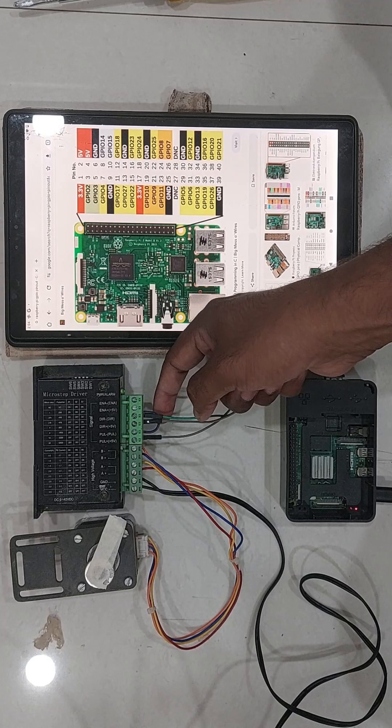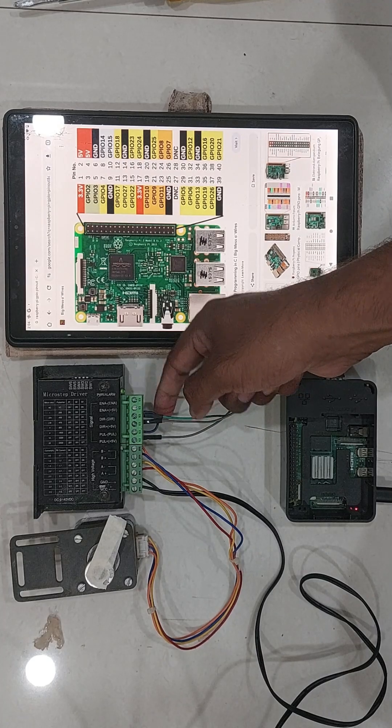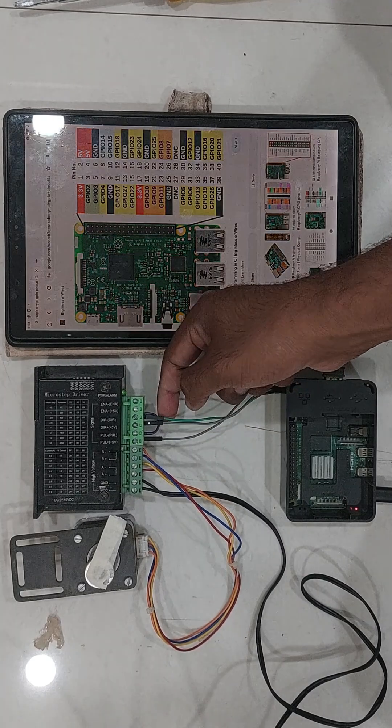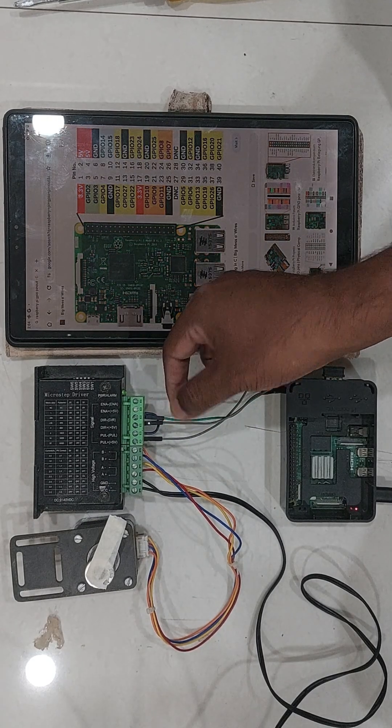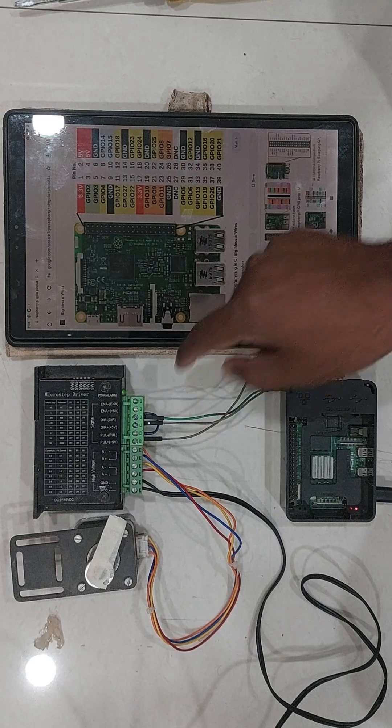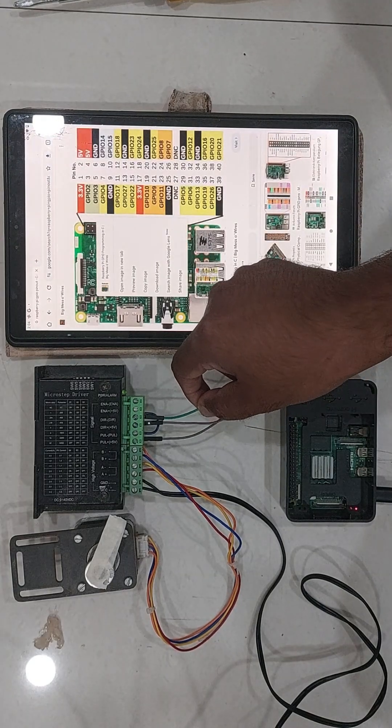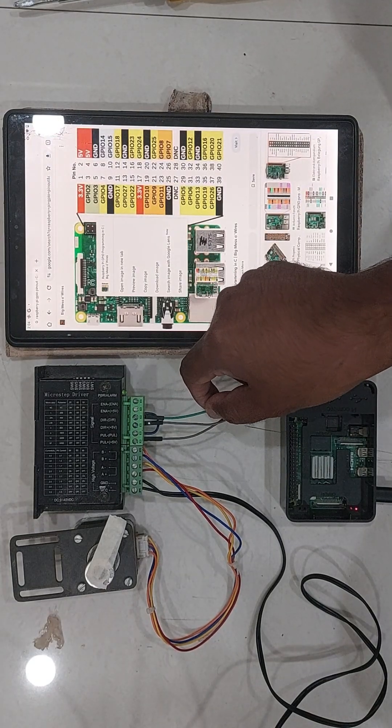The pulse minus, direction minus and the enable minus can be shorted out and can be taken as one wire output.